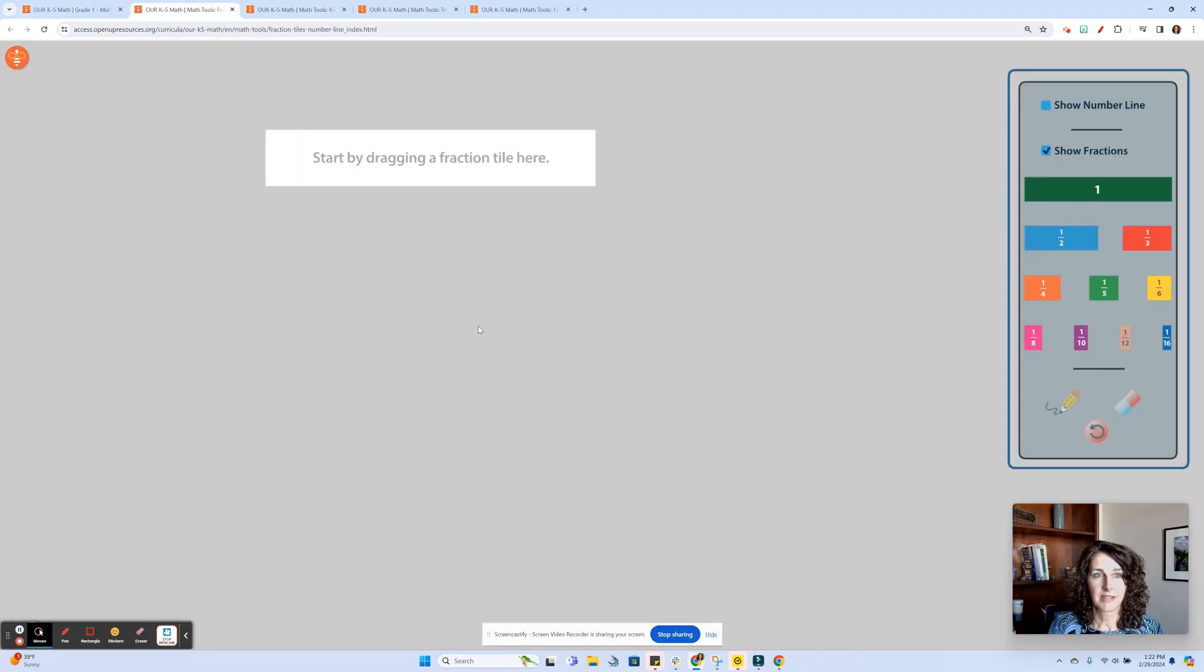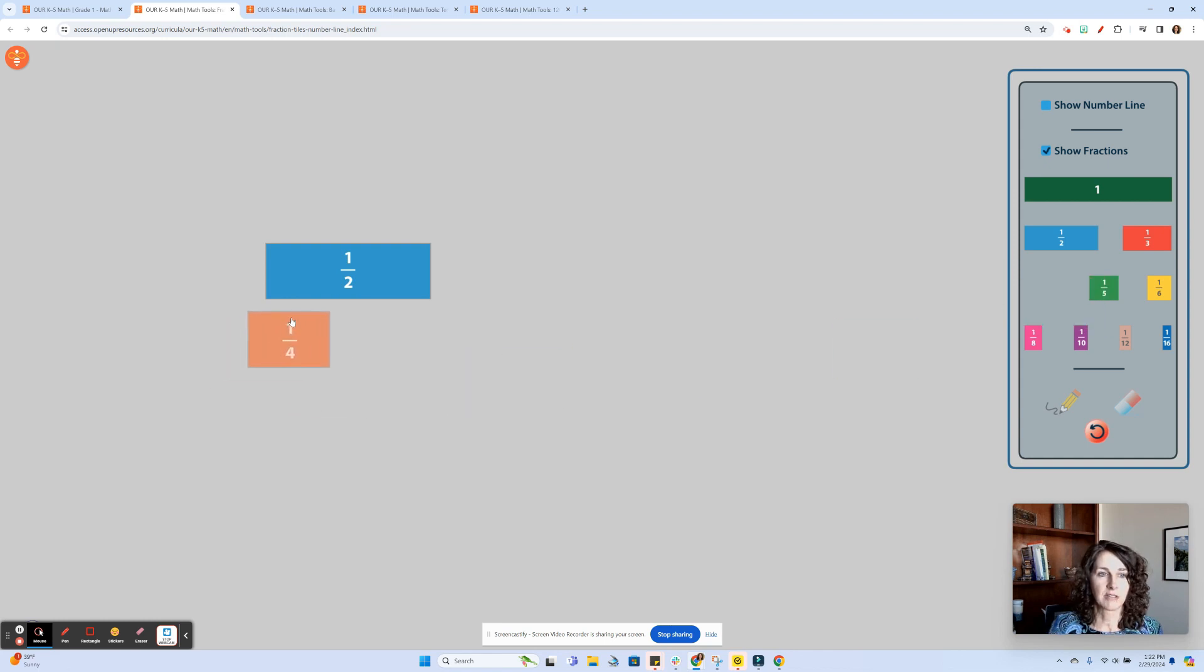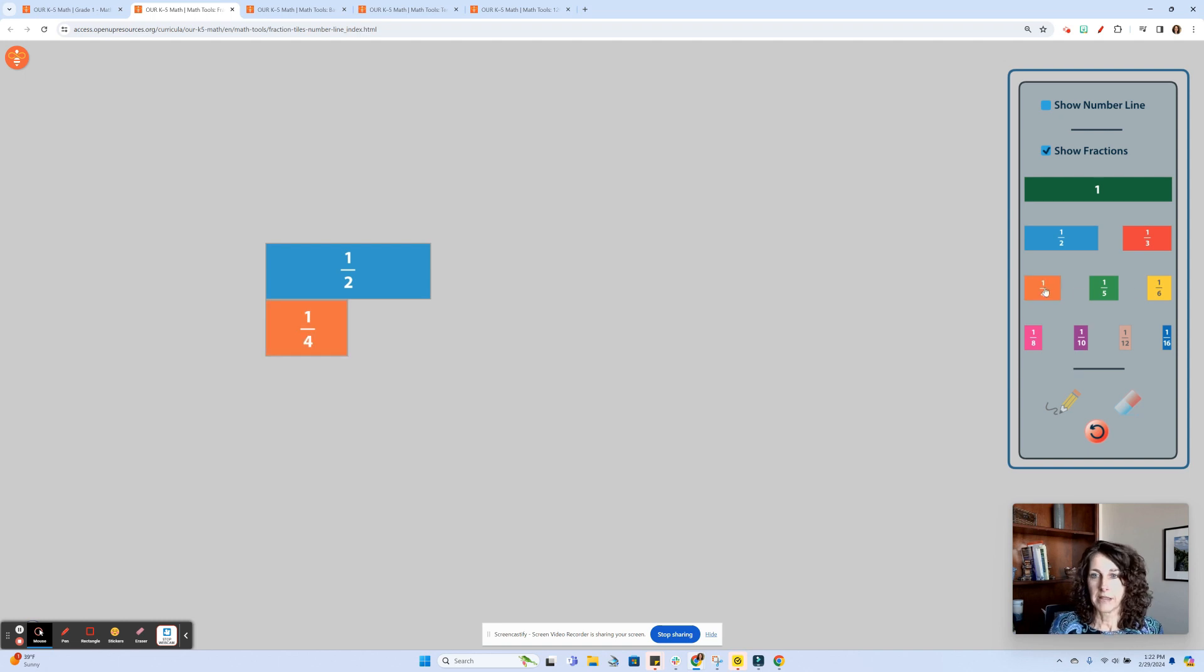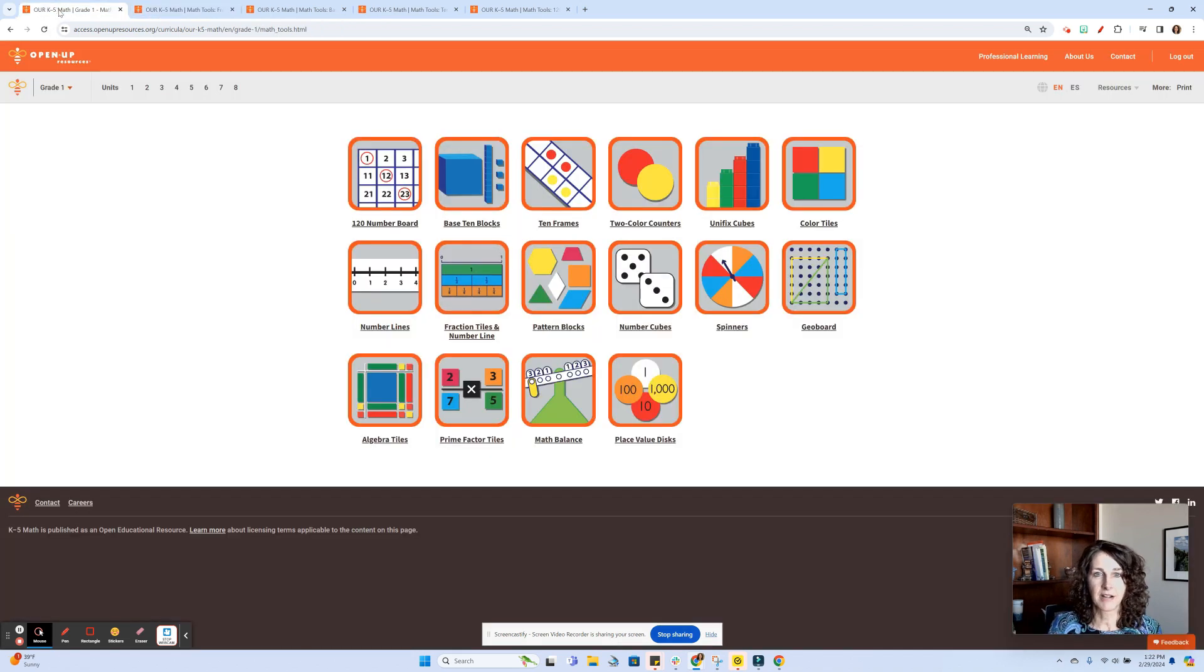We have fraction tiles, so start by dragging a fraction here. We could have students comparing fractions—comparing 1½ to ¼ by lining this up here. You could see how many ¼ are in ½, all kinds of applications there.